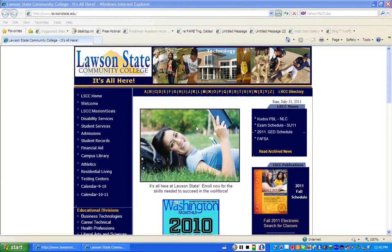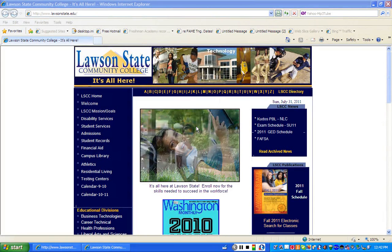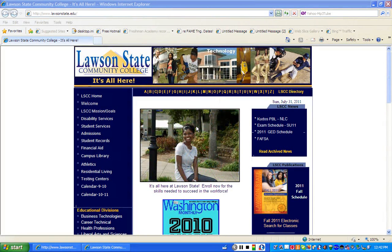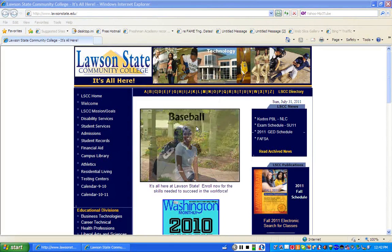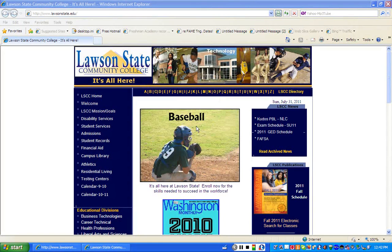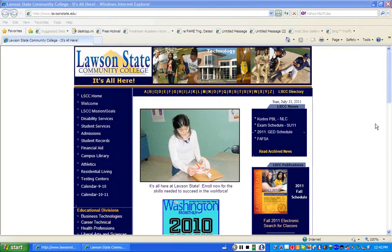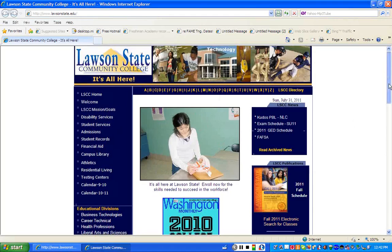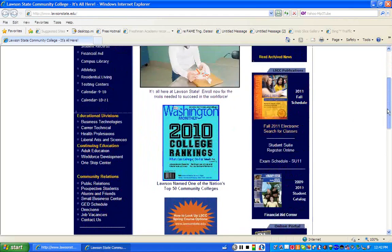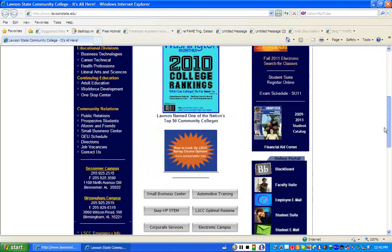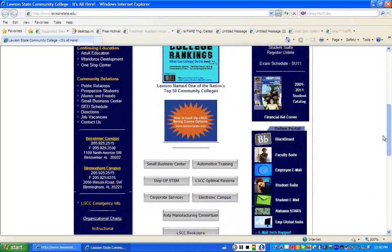One of the most important things you need to understand as a Lawson State Community College student is that the moment you enter our campus or apply and become a student, you come under the Code of Conduct for the institution. One of the things that's also important is knowing where to find that Student Code of Conduct.